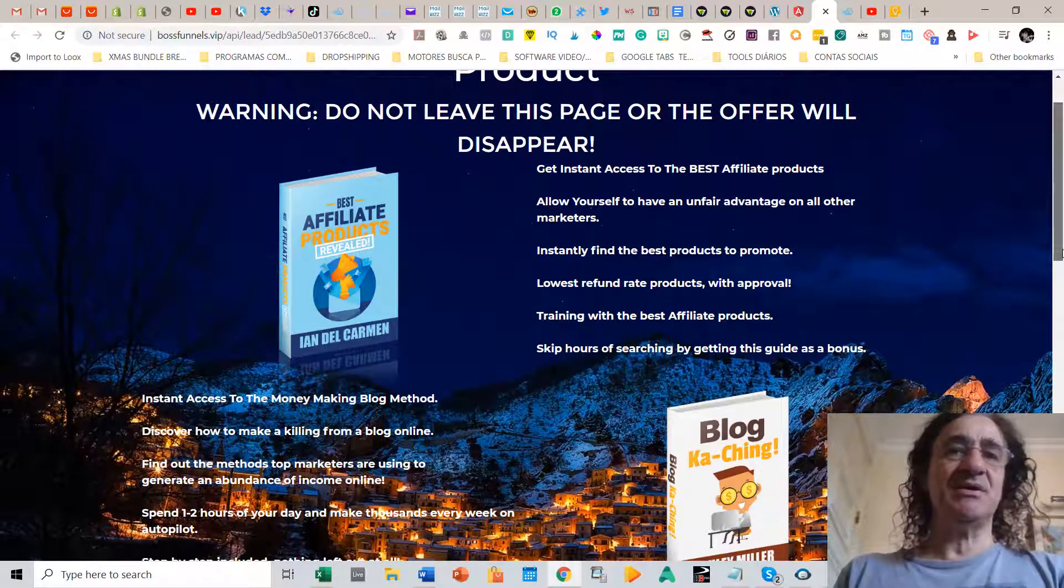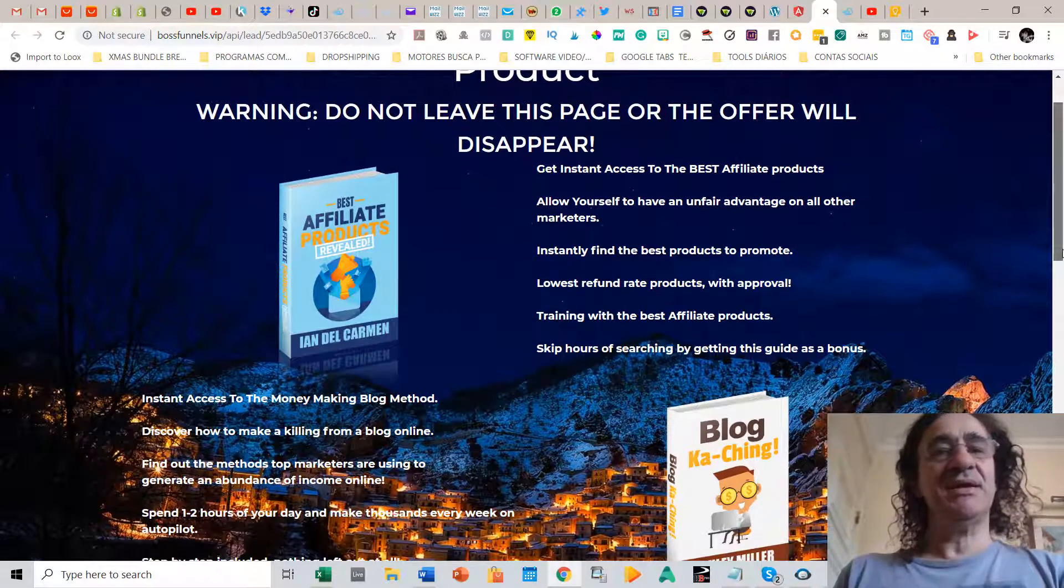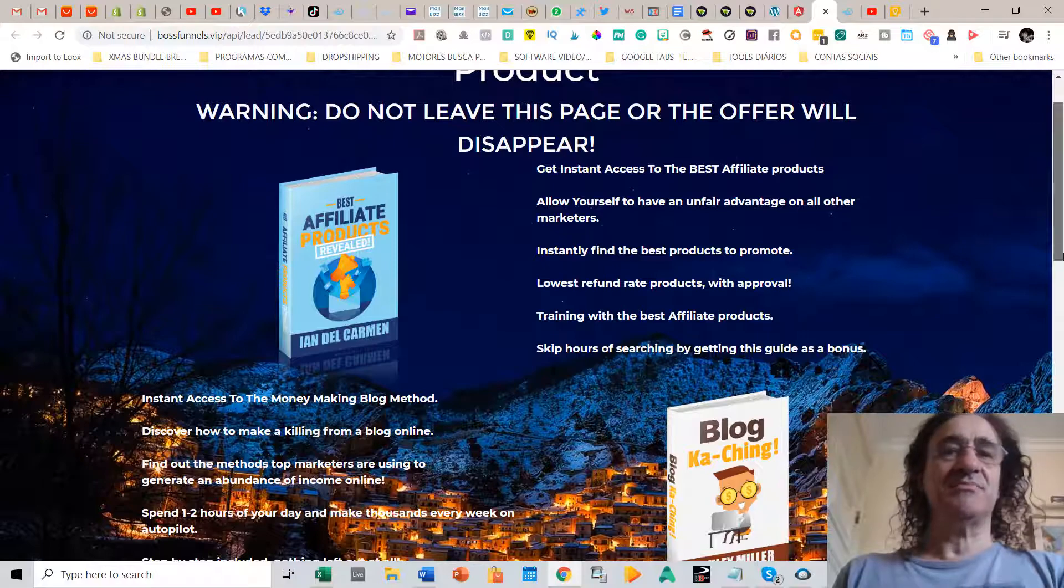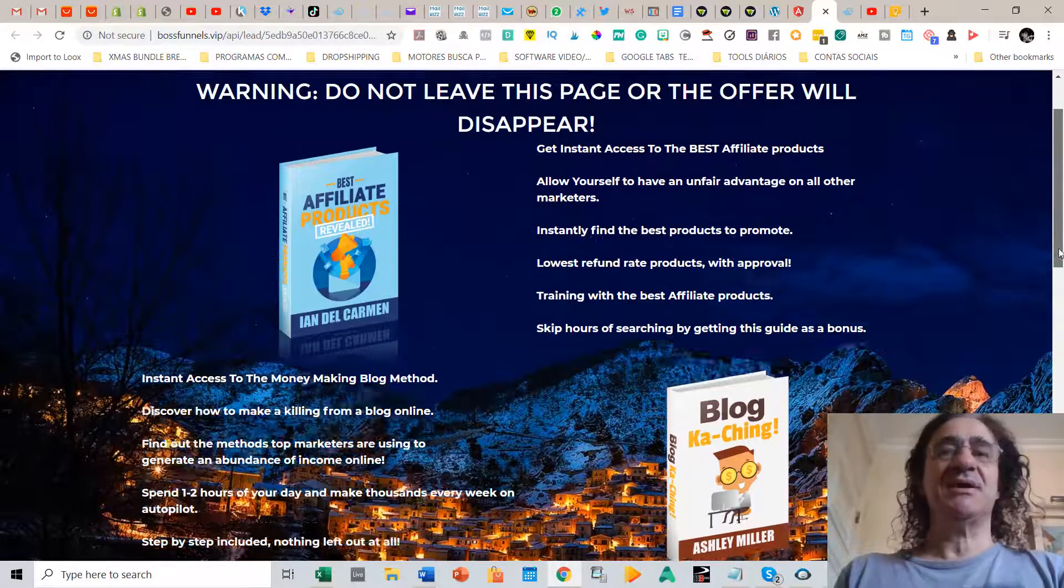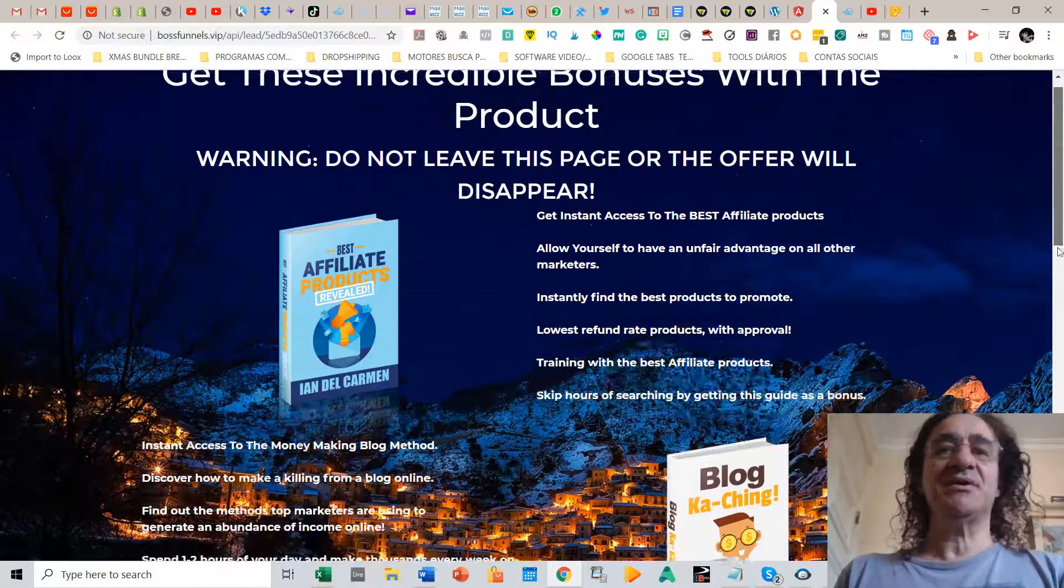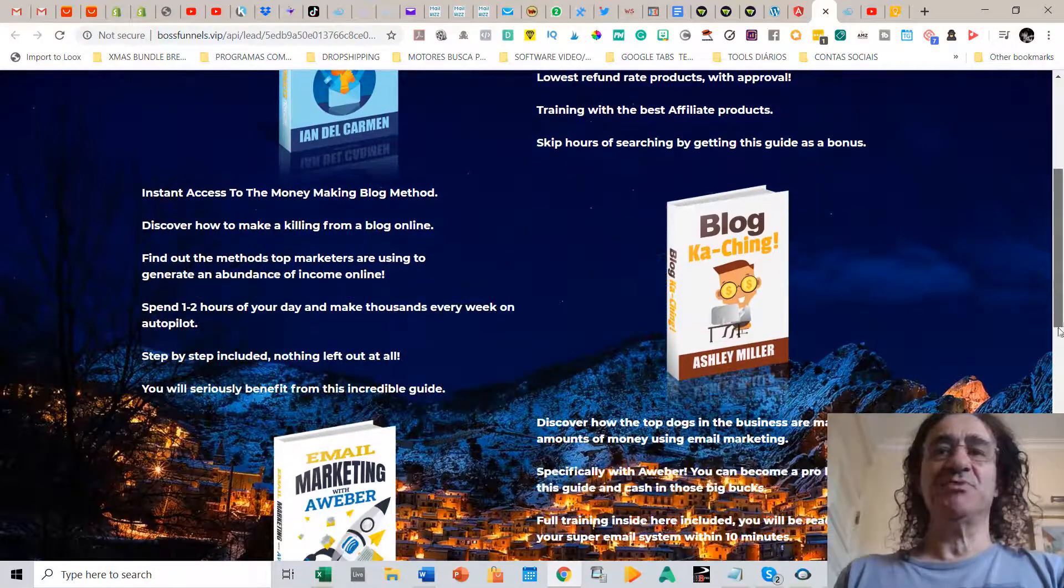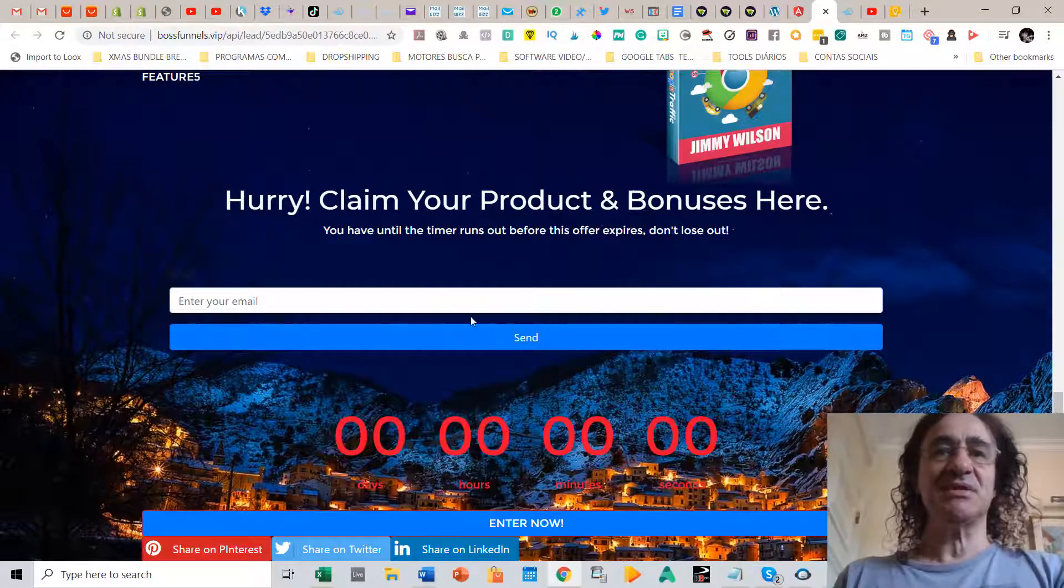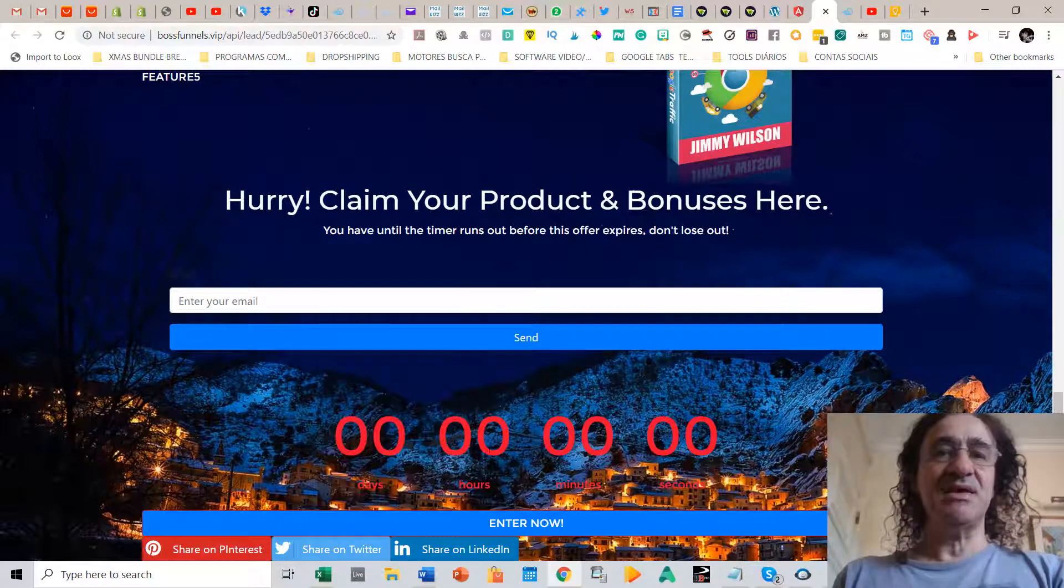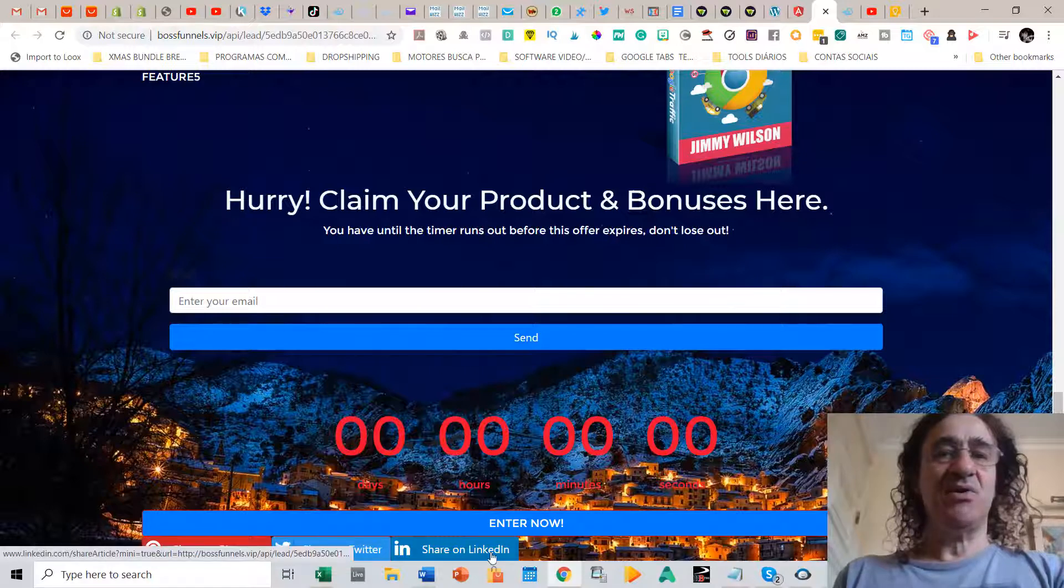So in this case this is like a funnel that talks about making money online, like blog methods, and it's offering all these books. In order for your client to have access to this, he has to put the email here and then he has to share on these three social networks to unlock this offer.